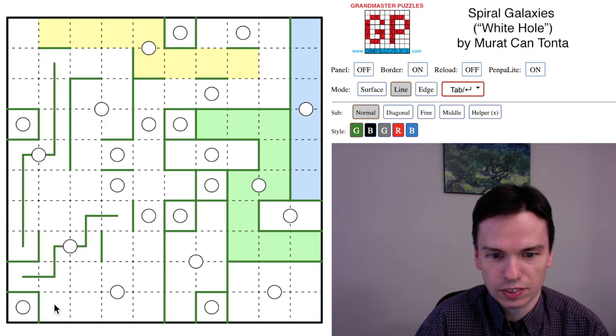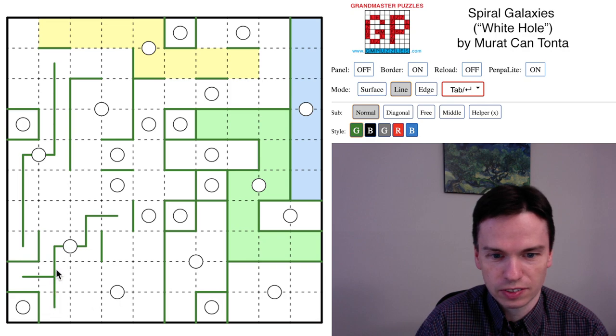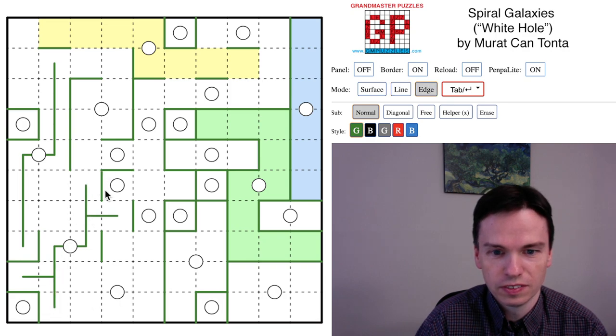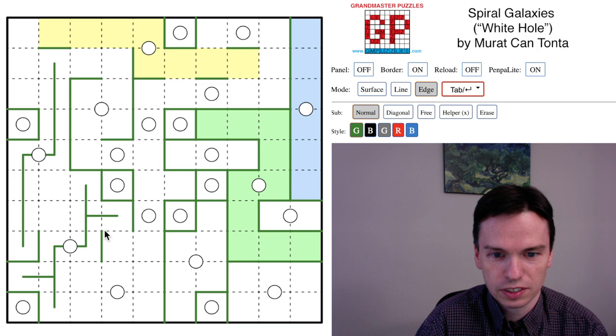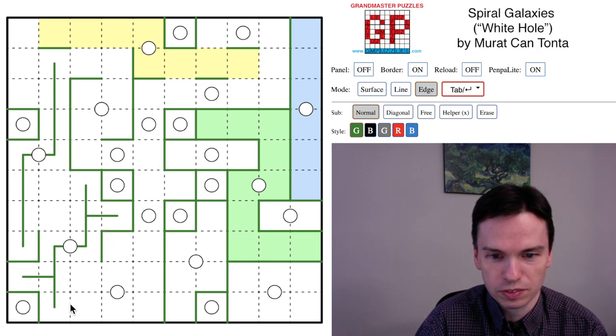We then even have a cell like this that can't join into this galaxy, so this has to come from another cell. Get this marked in, get this part of the shape at least known for sure.